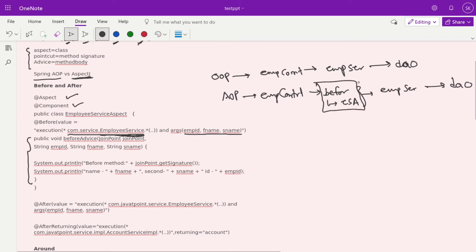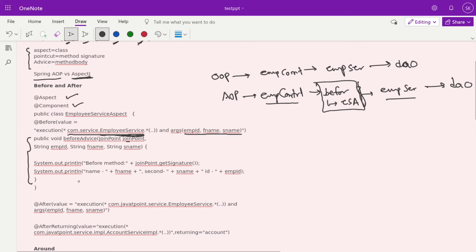We are inserting this additional part in the normal execution flow between EmployeeController and EmployeeService. If you want to target a specific method, you can add the method name in the pointcut expression. The advice method is declared as public void beforeAdvice, accepting a JoinPoint — provided by Spring — along with the parameters like employeeId, firstName, and lastName. Here we are just logging for testing purposes.